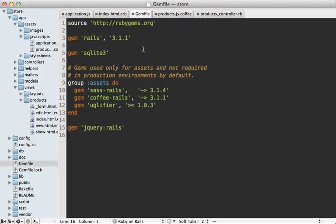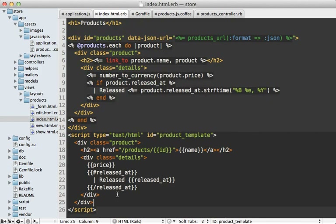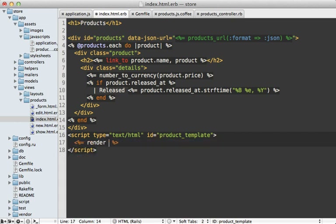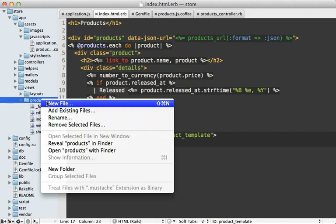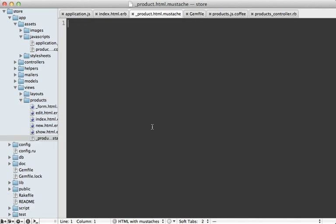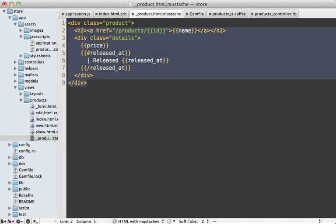The first step is to go into your Gemfile, add the mustache gem, and run bundle to install it. Then I want to move this Mustache template into a partial and render that out — let's call it product. We can create that partial as `_product.html.mustache` — not `.erb`, because this is a Mustache template — and paste the code in.